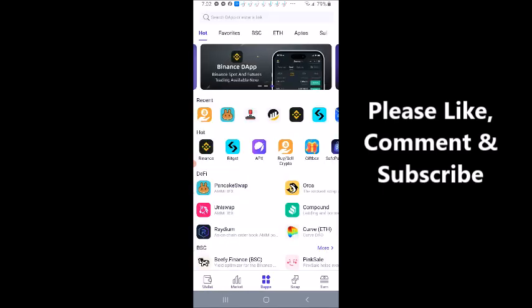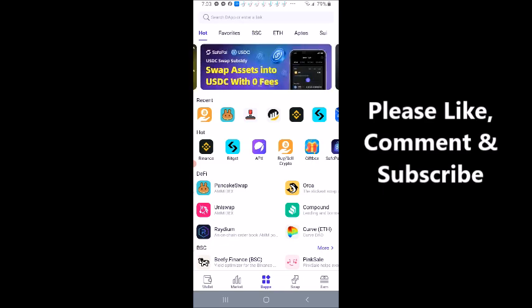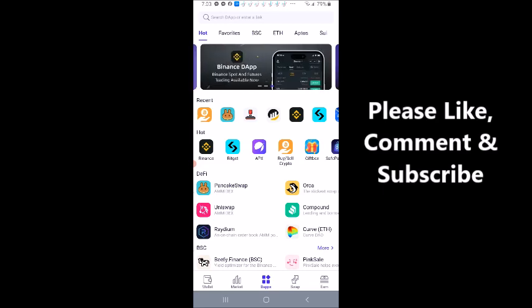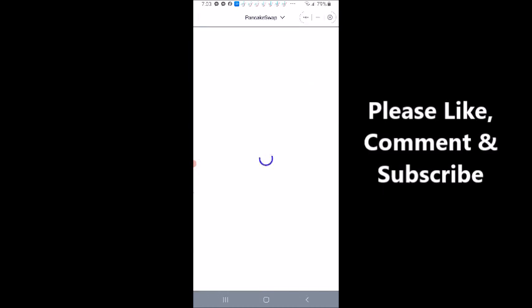I also could have clicked on the swap feature and not gone through PancakeSwap, which is what I'm about to go to now. But it charges you a little bit more in fees, but it's generally easier. But I'm going to do this using PancakeSwap in DX. So right under where it says DeFi, I'm going to click on PancakeSwap.